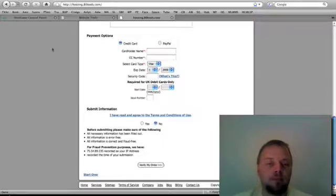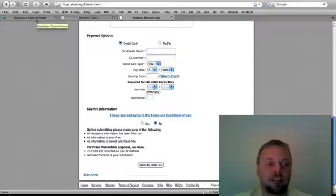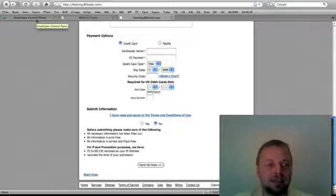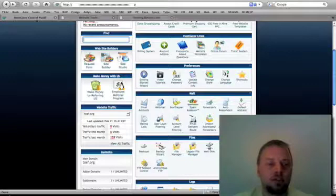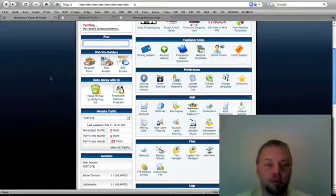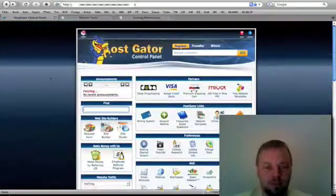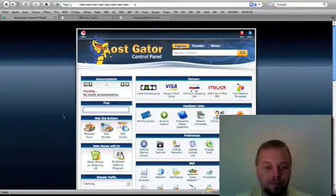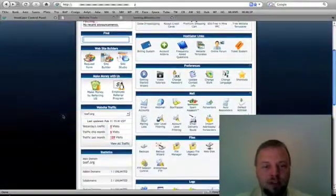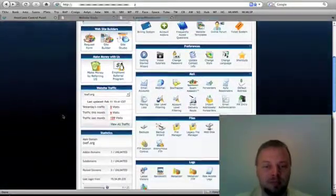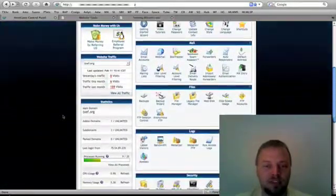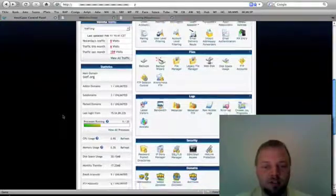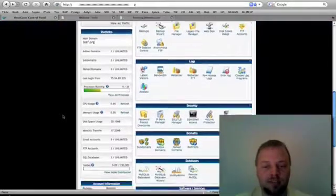So after you do that, you're going to get an email with the confirmation and everything like that. You click through, it's going to ask you to sign in to your control panel. This is what your control panel is going to look like. Now, very intimidating at first. Look at all this stuff on here. A lot of stuff.